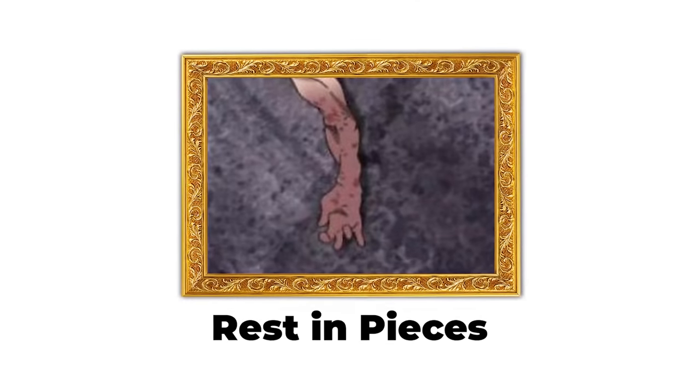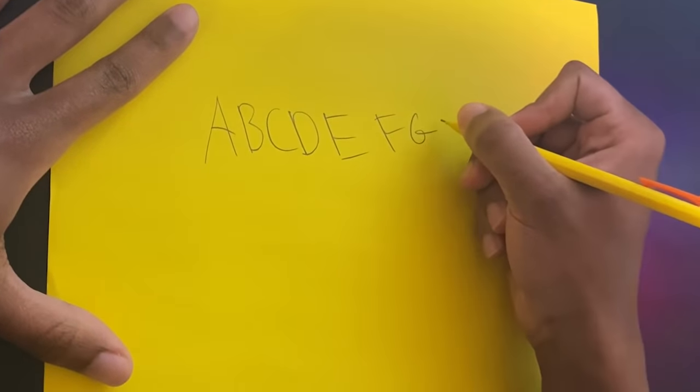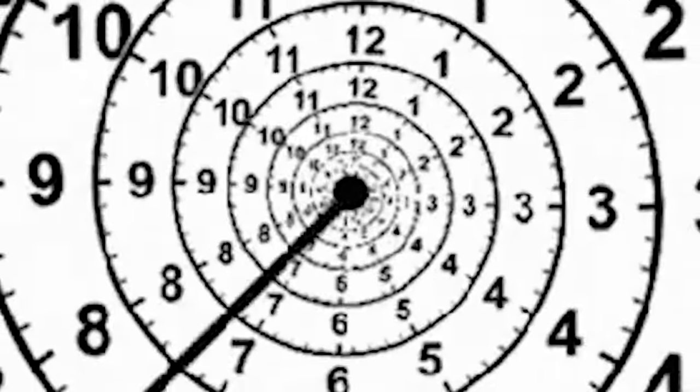But even worse than that, this is me writing my ABCs with my eyes closed. And this is me, eyes open, writing on the tablet for the first time.